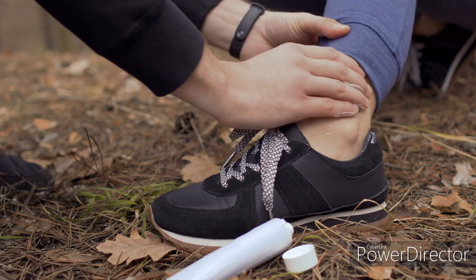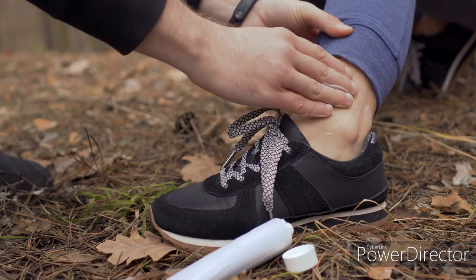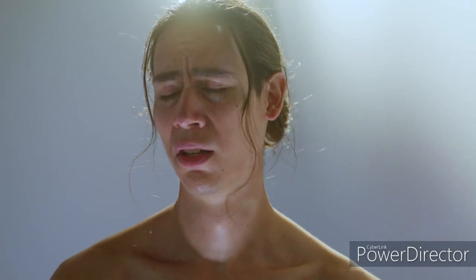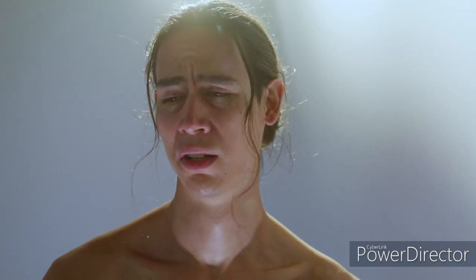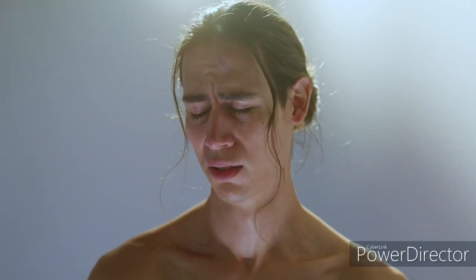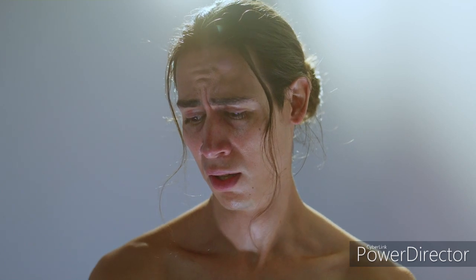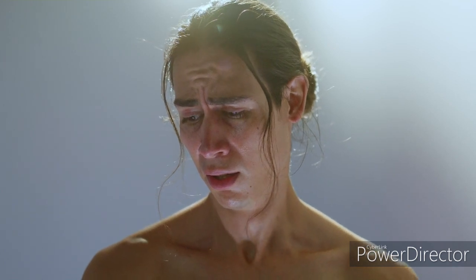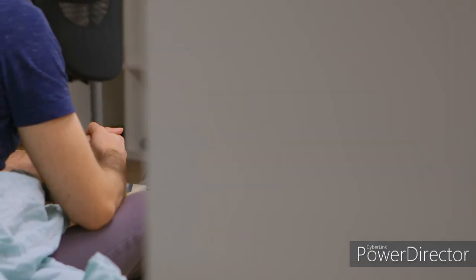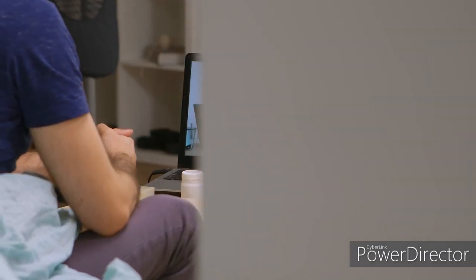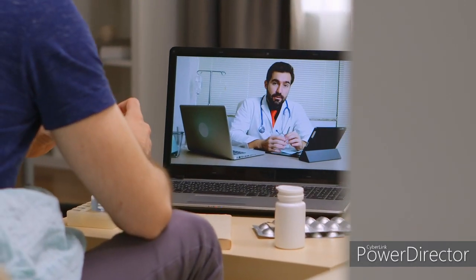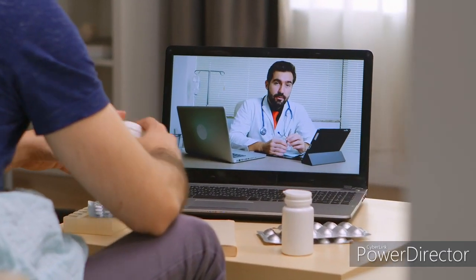If you are experiencing discomfort or are unhappy with the appearance of your varicose veins, several treatment options are available. It is crucial to consult a healthcare professional who specializes in vein disorders for an accurate diagnosis and personalized treatment plan.